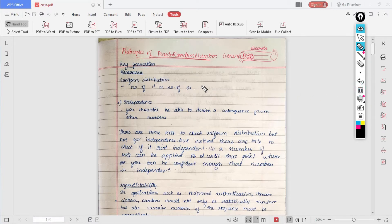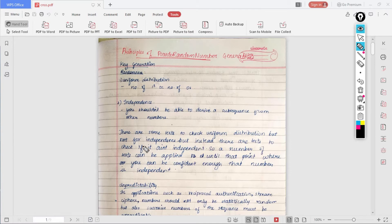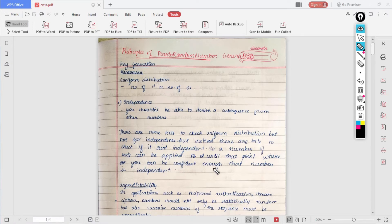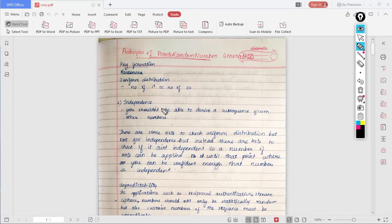We can't check everything manually, so there are some tests which can check if the given sequence is uniform distribution or not. Similarly for independence, we don't have any tests but instead we have tests which check if the particular sequence isn't independent. When we apply a large number of such tests on a number and the result turns out that you can be confident enough that the number is independent, or majority of those test results that this is not an independent sequence, then you can go for it.